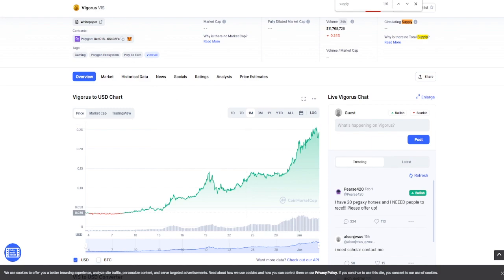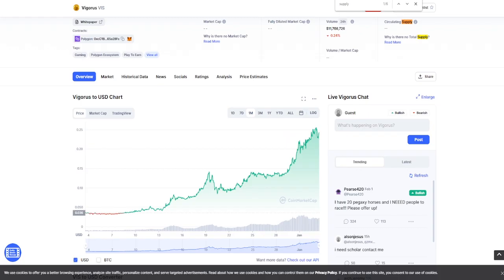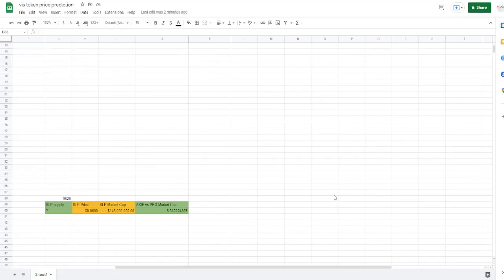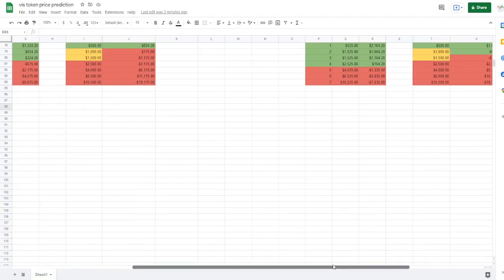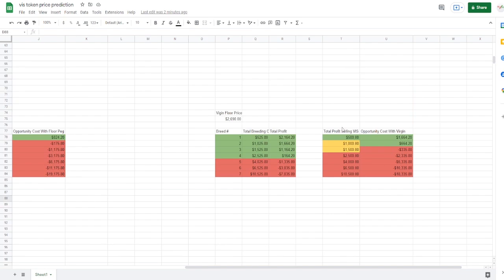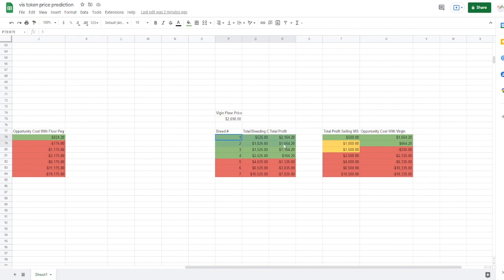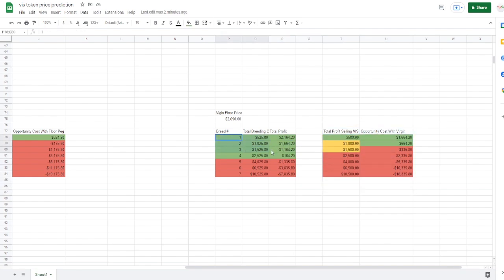But how high is it really going to go? So that question can't be answered precisely, but we can give a good estimate on it. As long as the opportunity cost for these Pegaxys being bred is more than just selling the VIS, there's not going to be as much VIS on the market. More people are continuously buying VIS. If you look at the buying versus the selling pressure on VIS, a lot more people are actually buying it because they're not able to make enough from the game currently to keep up with this insane profitability.